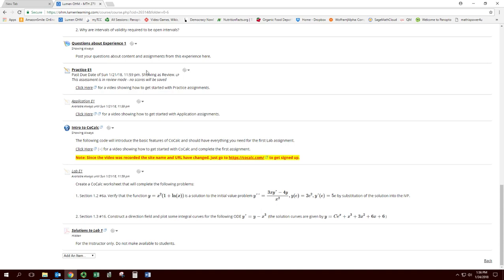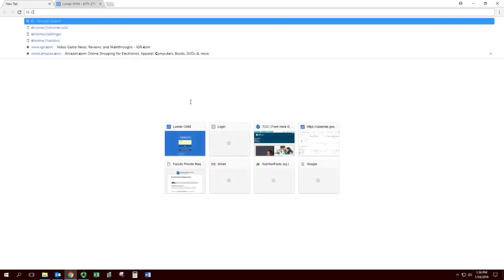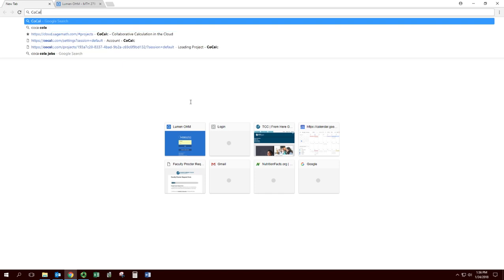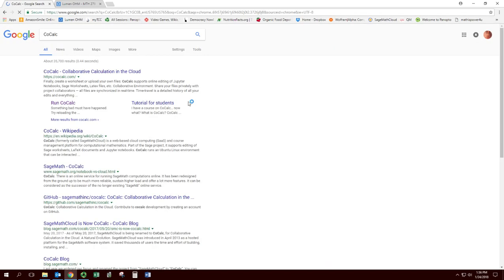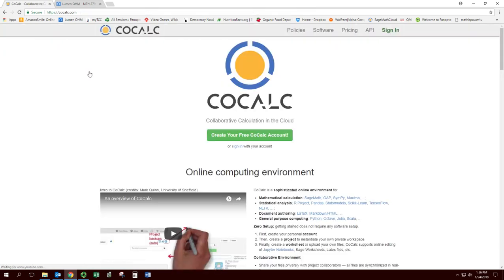The first thing to do is to access it and create an account. So you just search for CoCalc. That's the first thing that comes up - CoCalc, collaborative calculation in the cloud at cocalc.com. From here you can create a free CoCalc account.